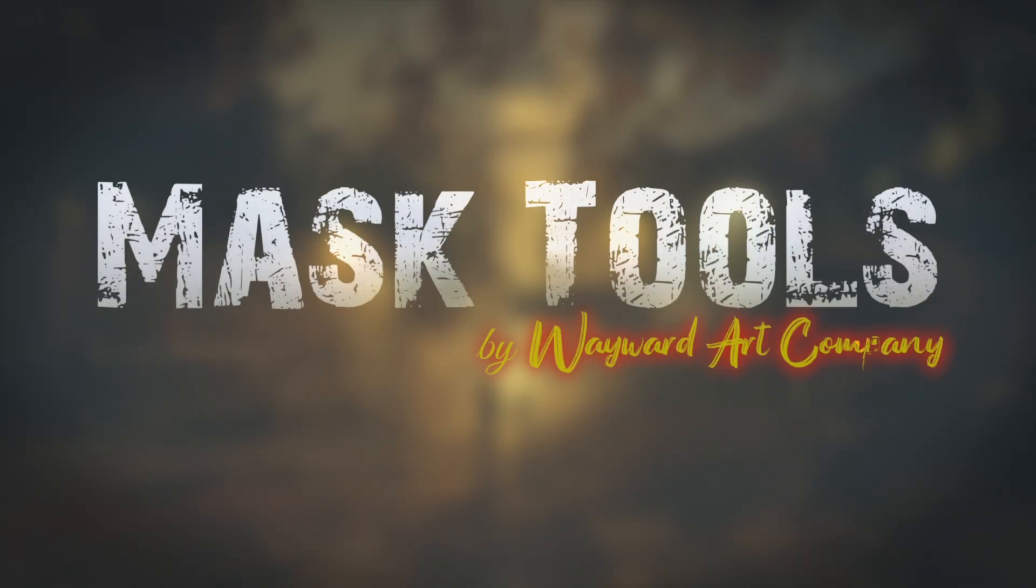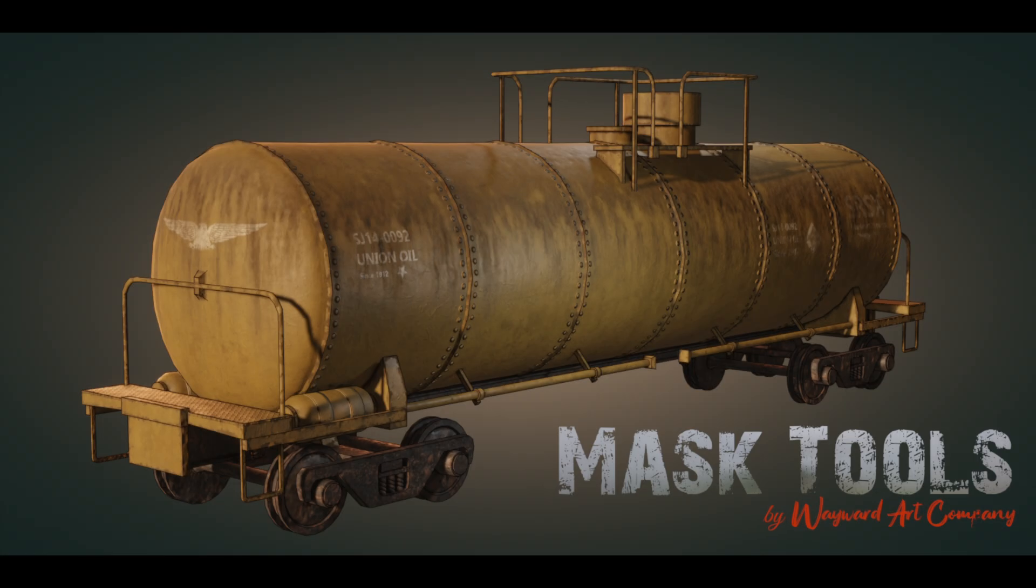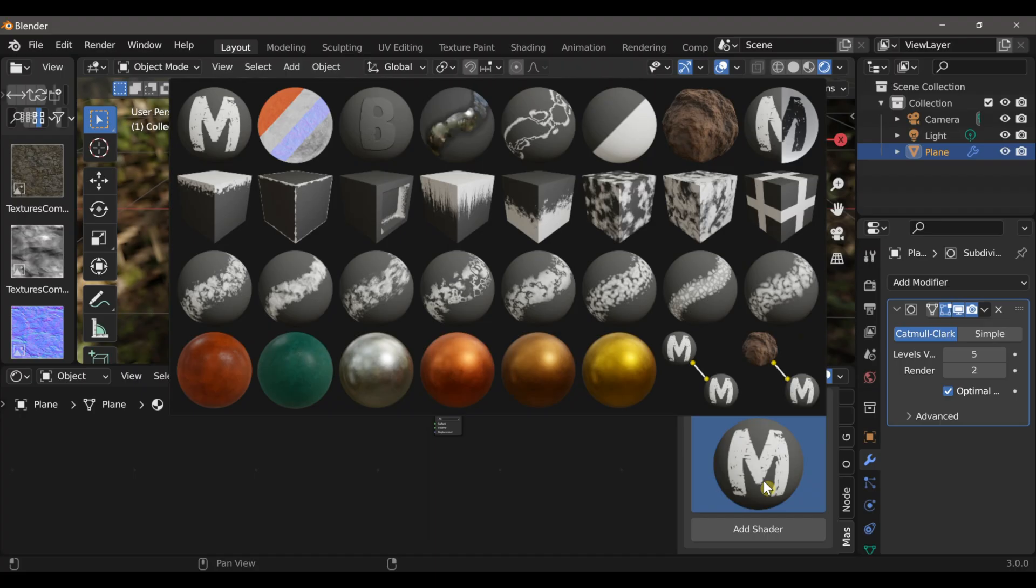Hello everyone, and welcome to this introduction of Mask Tools version 1.8. Now Mask Tools has grown a lot over previous versions, but I'm excited to say that version 1.8 has the most new features and nodes of any of the previous updates.